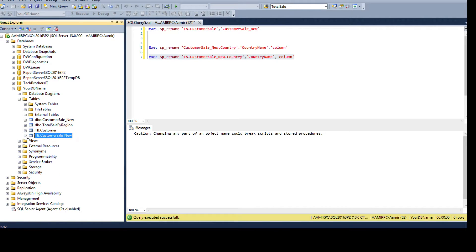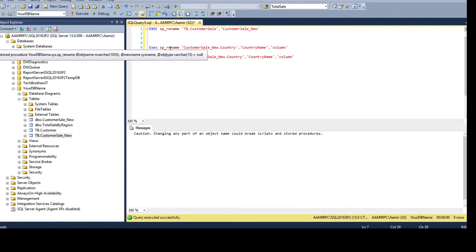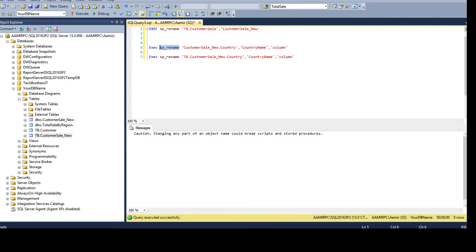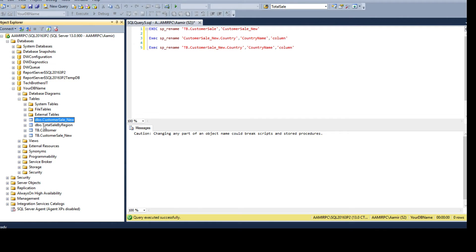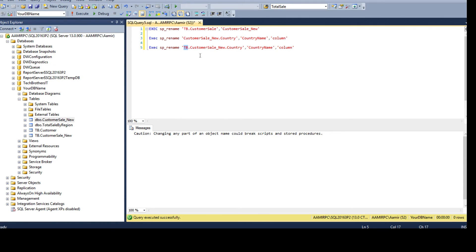Thanks for watching this video. The sp_rename stored procedure can be used to rename your table names or column names. This is how you prepare your scripts — whether using a single schema like DBO or multiple schemas. You provide the scripts to your DBA, and they can run them in QA, UAT, and production. Thanks, and I'll see you in the next video.